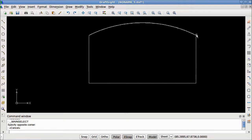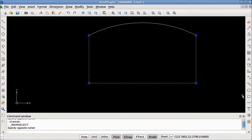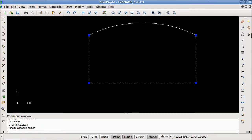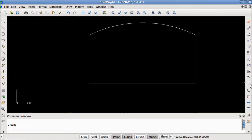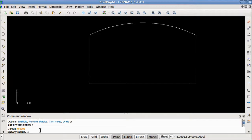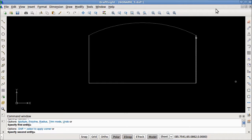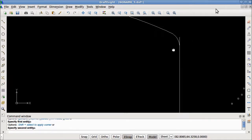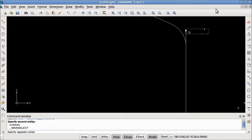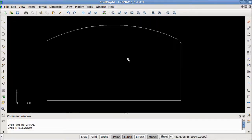Now if we wanted to, we could add a fillet to this corner to make it rounded. But first we would have to explode this rectangle — the fillets cannot be placed on unexploded rectangles. So I've exploded it. Now I'll grab the fillet tool, type in R to specify the radius, and make it a radius of 4. Hit enter, select my first entity and my second entity. I can zoom in here — as you can see, there's one of the leftover construction lines which I can delete. And there we go — we have a filleted corner.